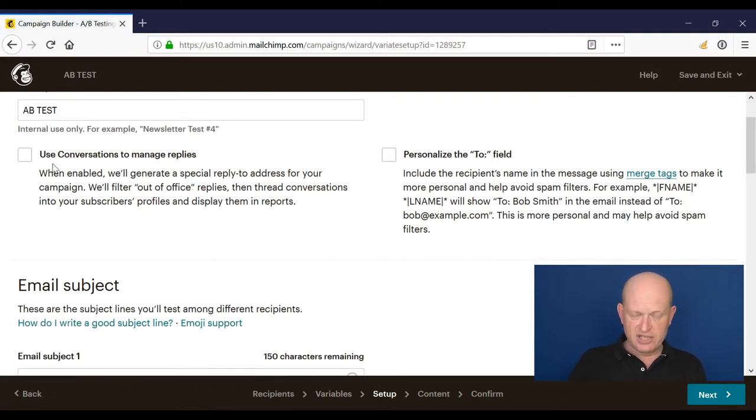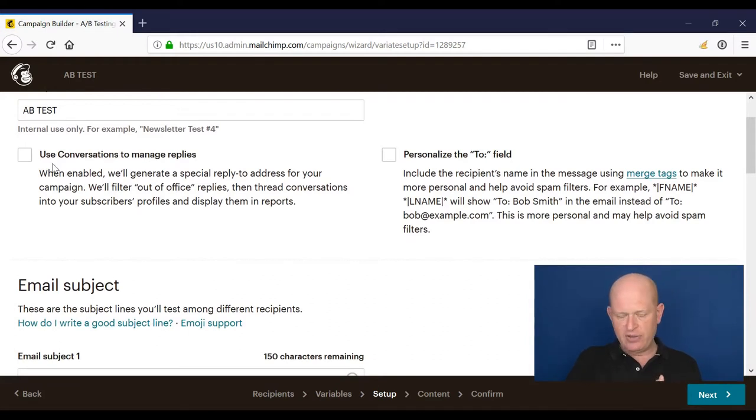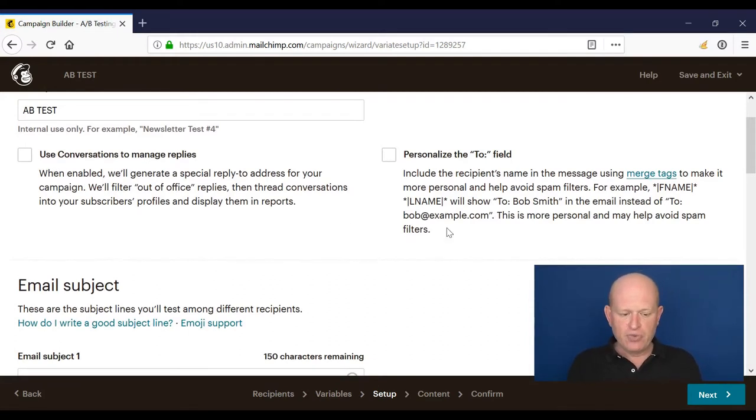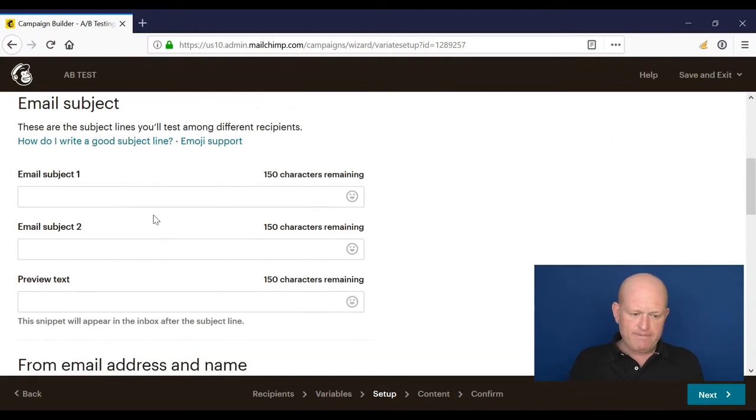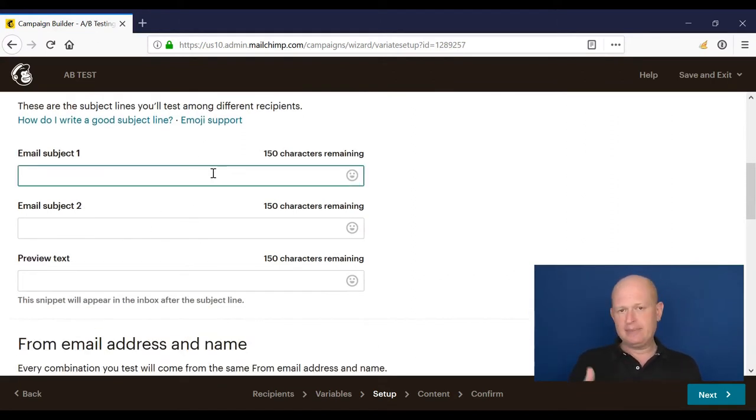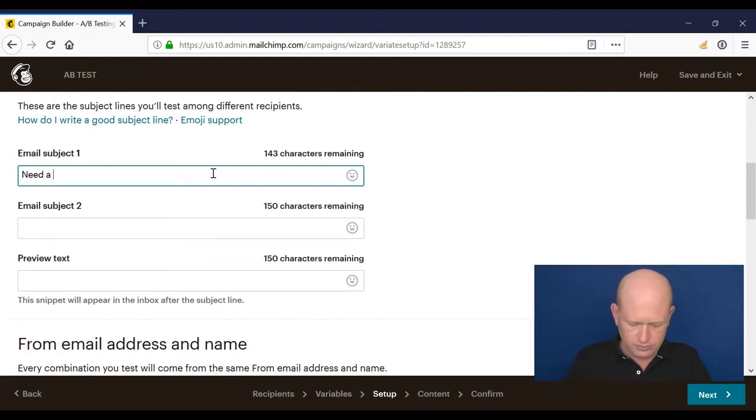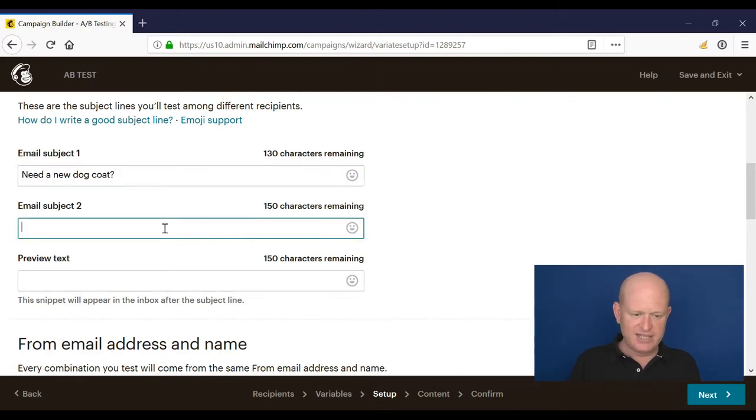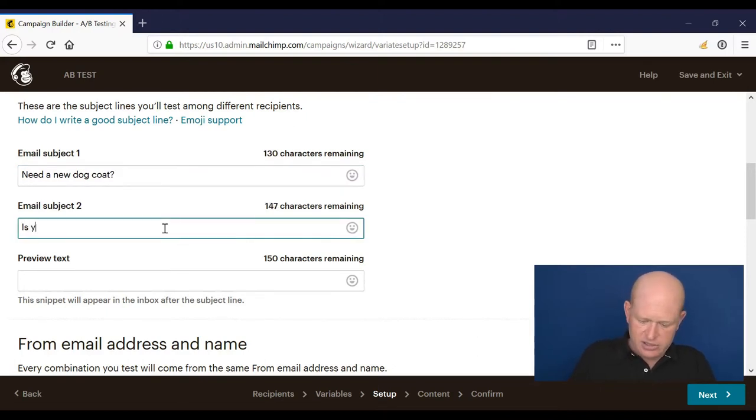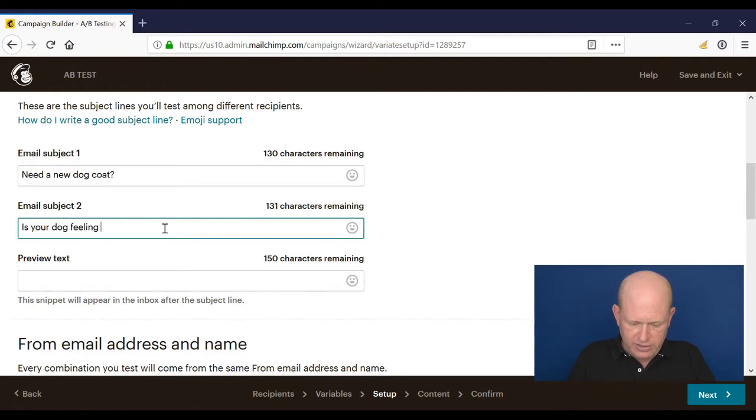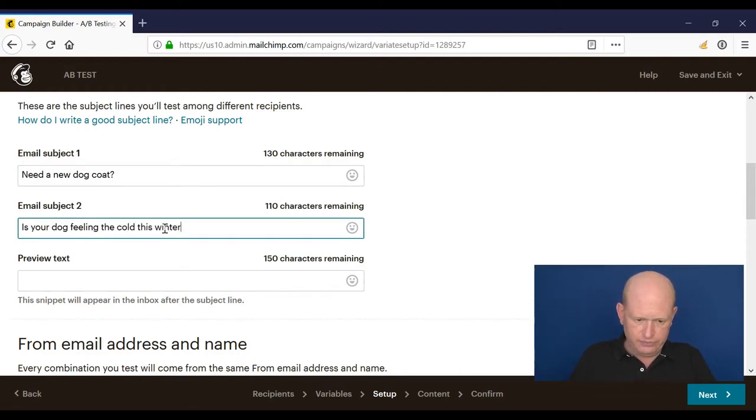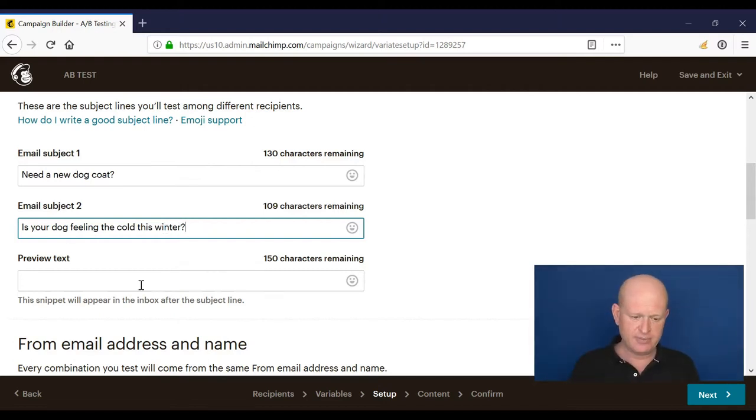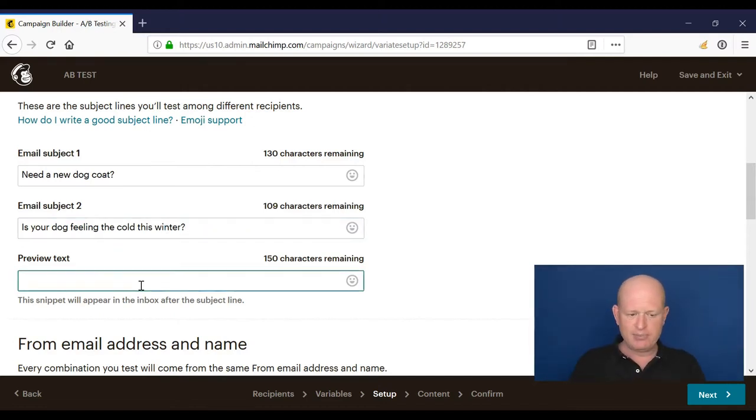Okay, the subject lines, you can see we can add two different subject lines. Let's say that's my one test and my other one would be, is your dog feeling the cold this winter? Maybe those are the two subject lines and I'm just not sure which will perform better, so that's what I'm testing. I'll add some preview text here, obviously.